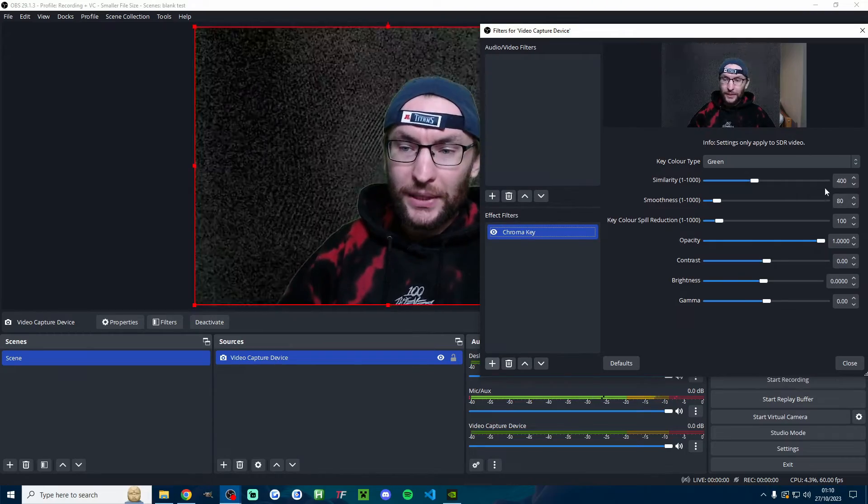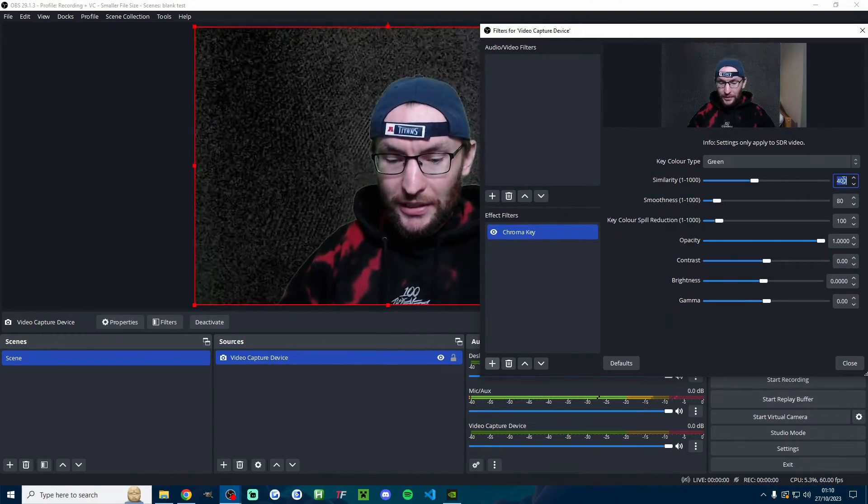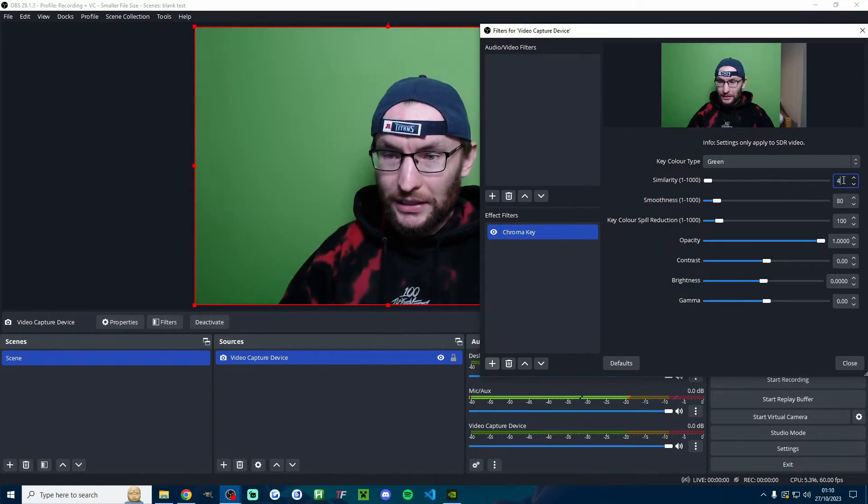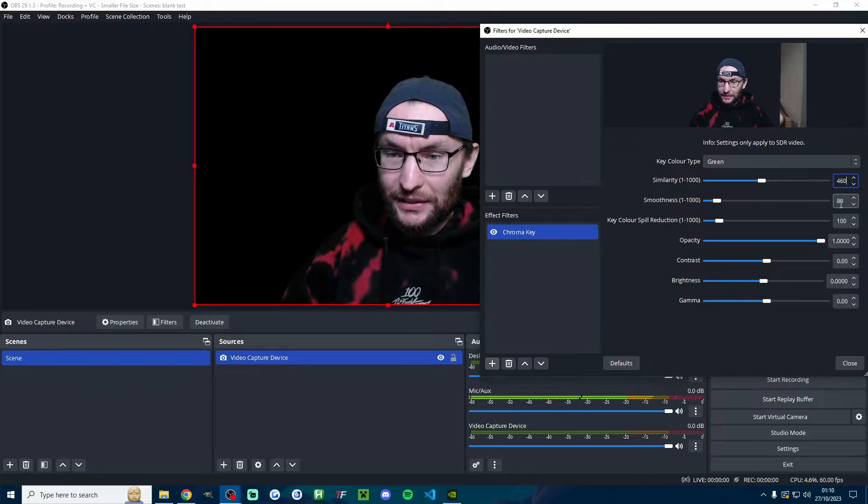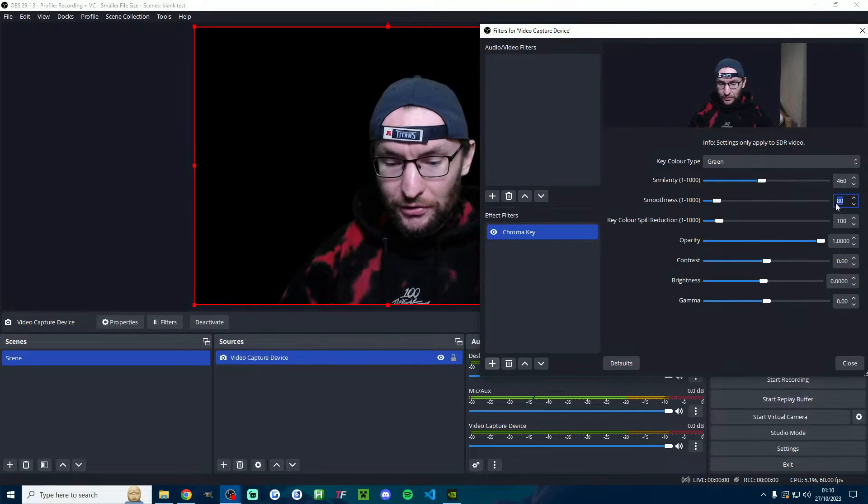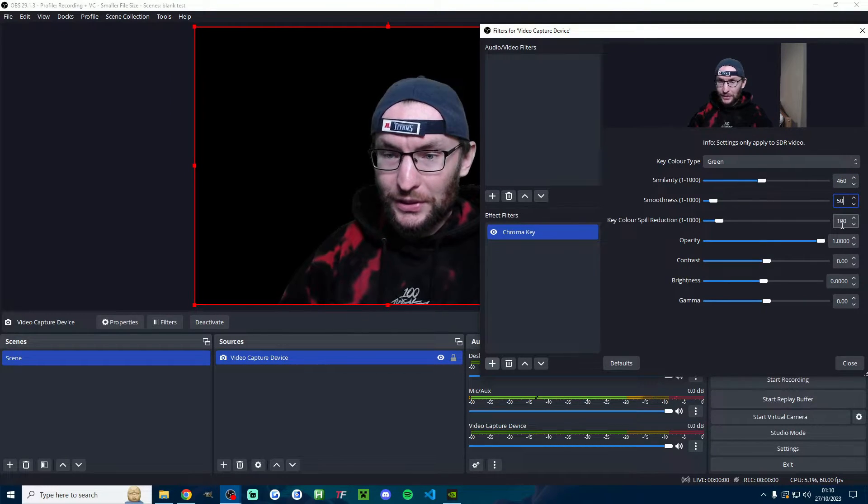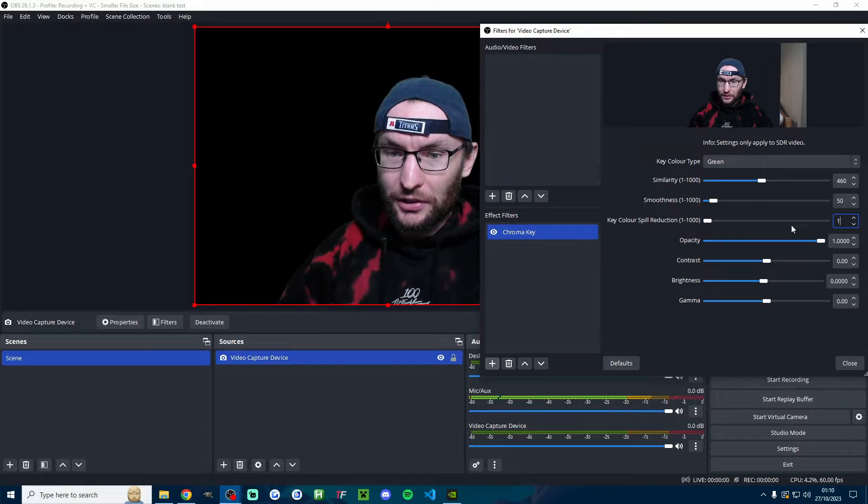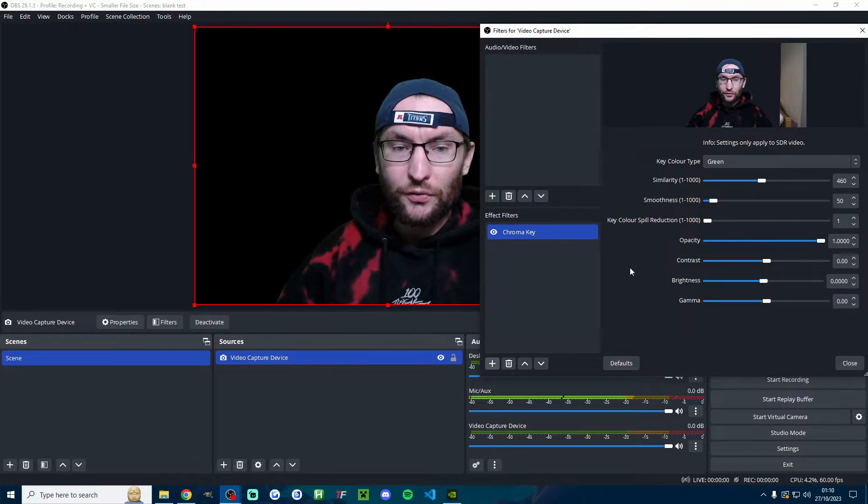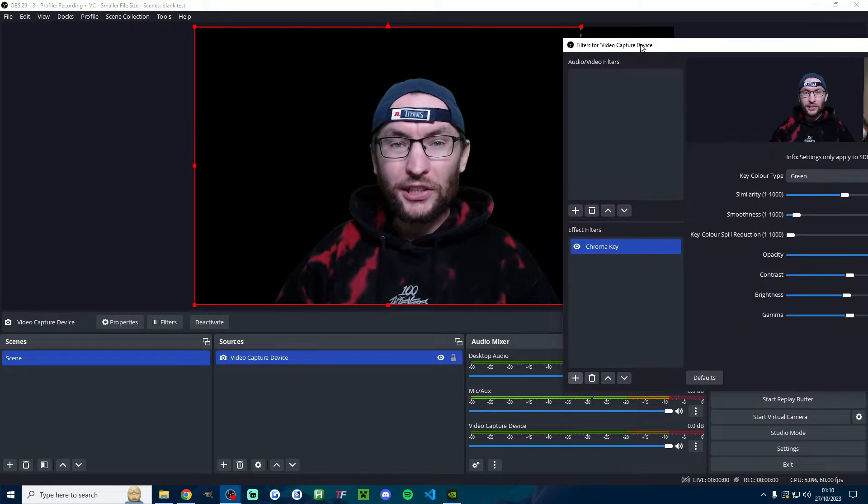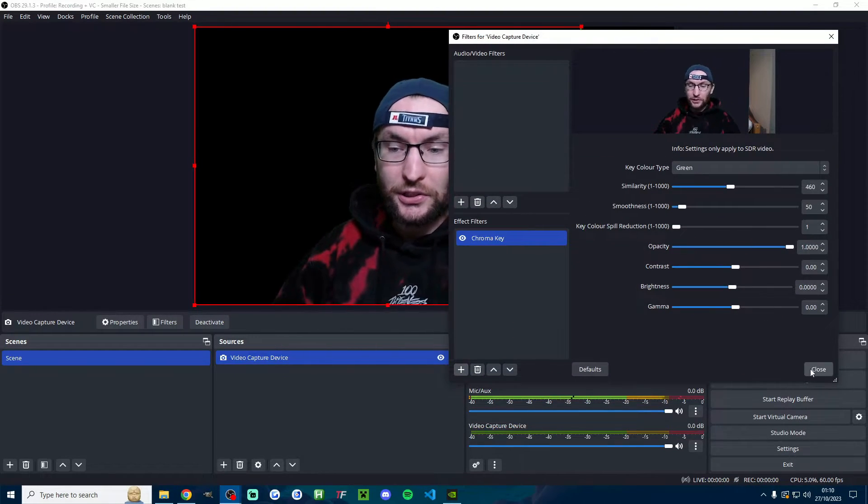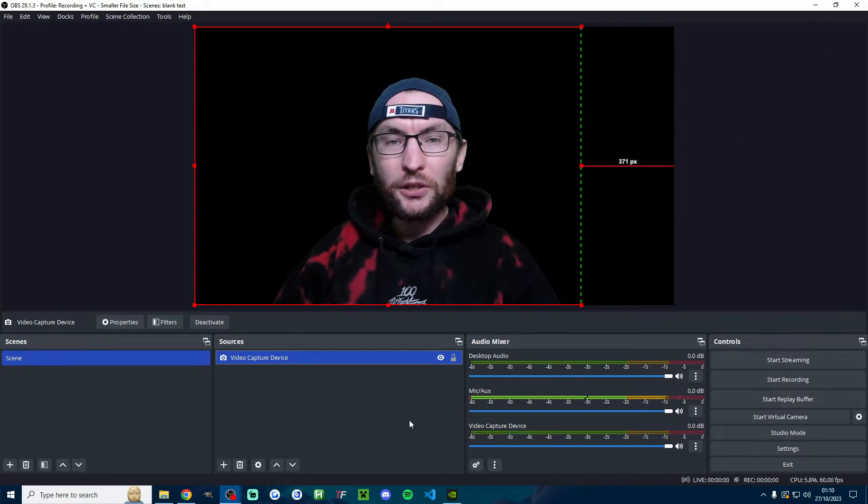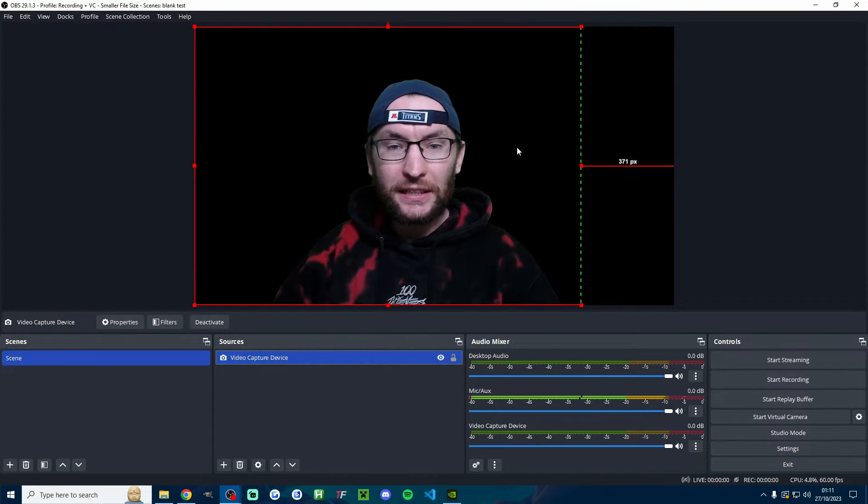Now I already know for me some pretty good settings, so let me try them and see if they work. I'm going to try 460 here, I'm going to try smoothness around about 50, and I'll try key spill color reduction of 1 for me. Now you can see it's on a black background but for me that looks good, so I'll press close and of course our green screen effect is now working.